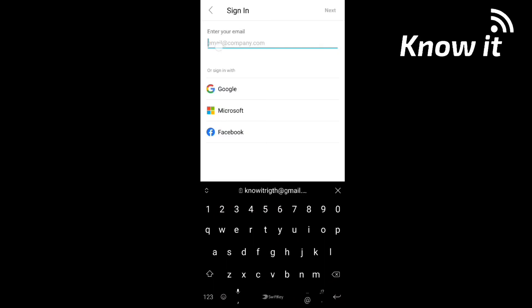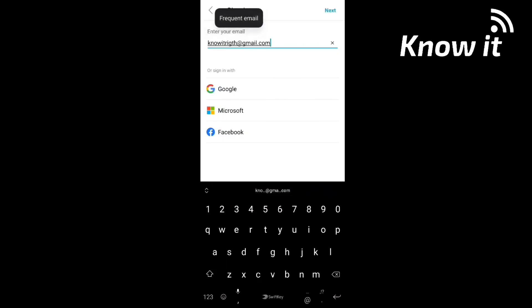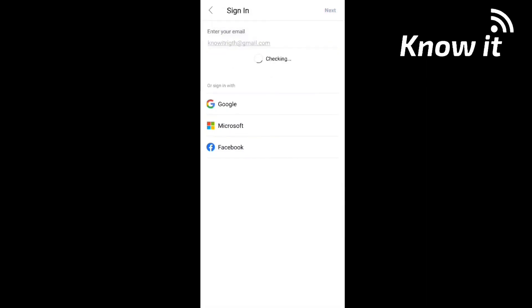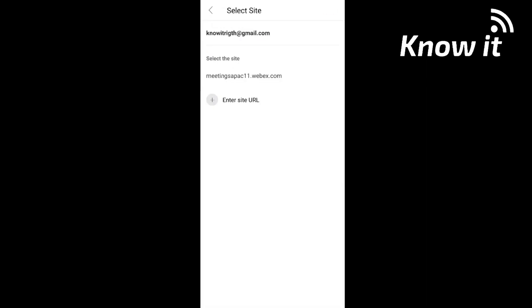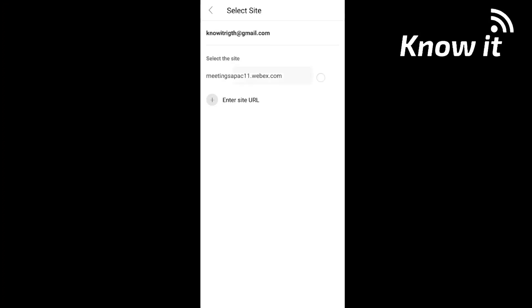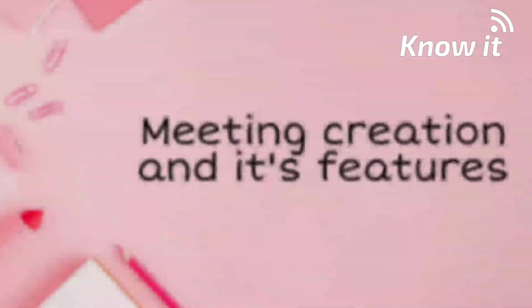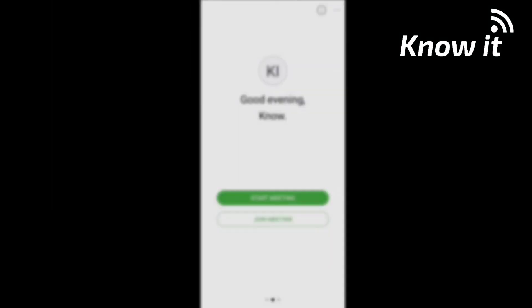After account creation, sign in and enter your email, then click Next. Select the email and click on the site to create the default site. Enter the password and you can sign in.